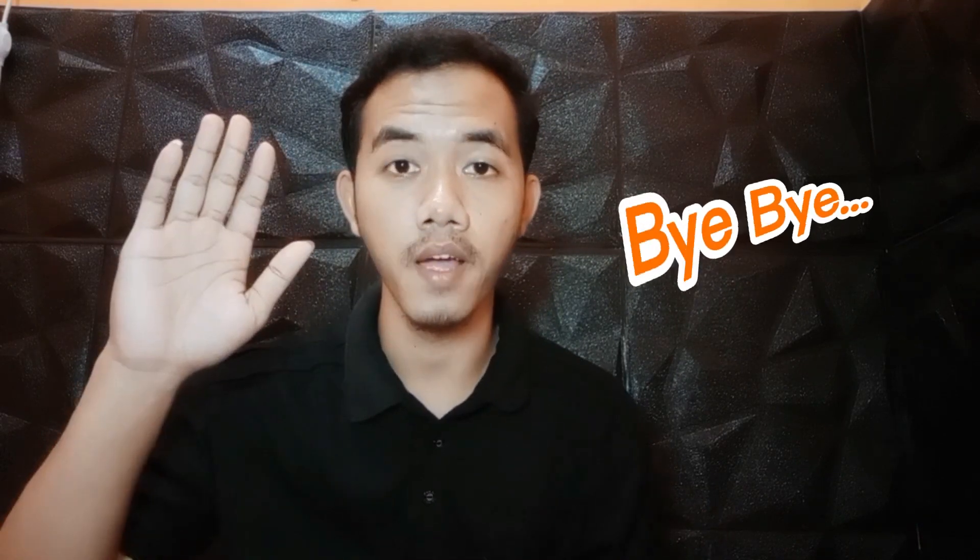Thank you for watching this video. Don't forget to keep watching the next useful videos on this channel. Bye!